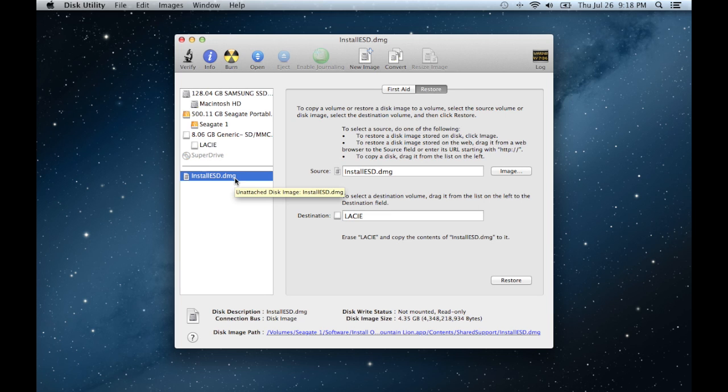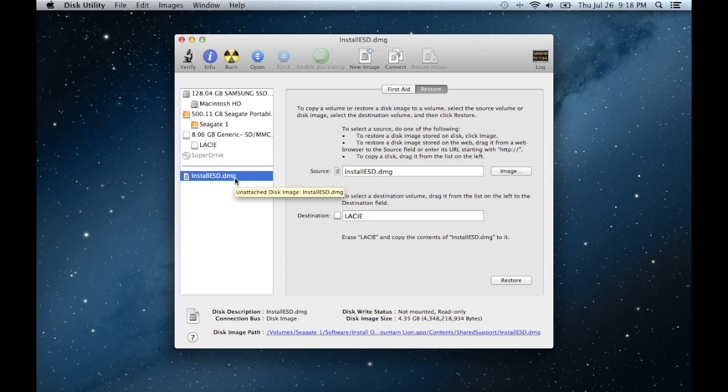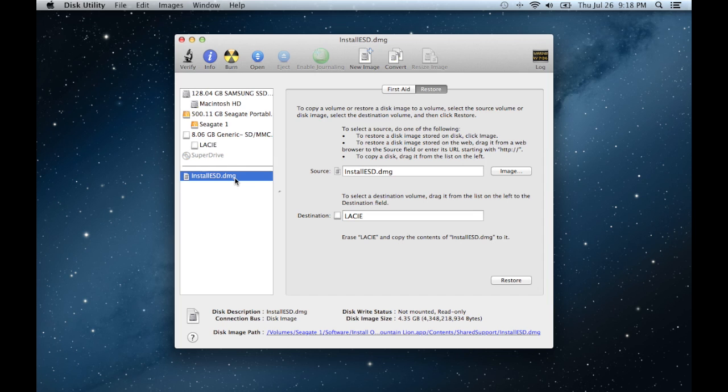So there are two methods again I've described. Either you have an 8GB flash drive like mine, I have the Lacy Mosquito drive, it's really tiny, really good drive I recommend. Or you can do it through a dual layer DVD. That is how you make a Mountain Lion install drive or disk.